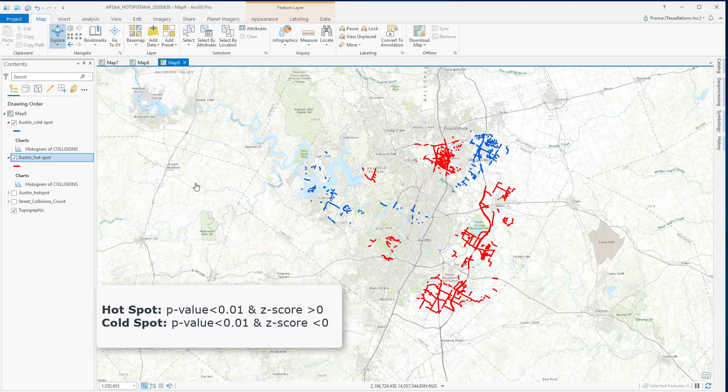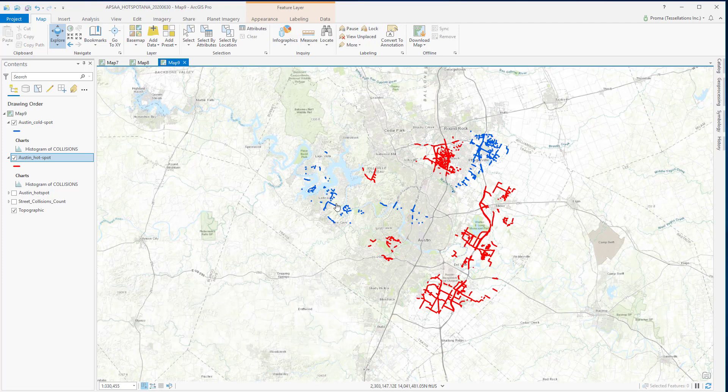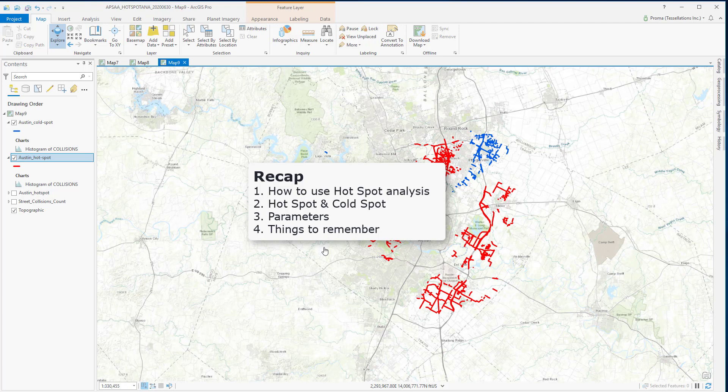For statistically significant positive Z-scores, the larger the Z-score is, the more intense the clustering of high values, or the hot spots, are. Most of the clusters are actually near the edge of the Austin city.